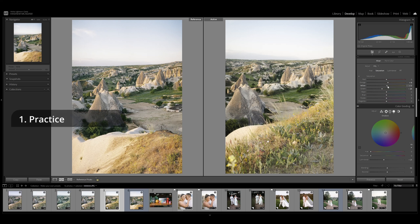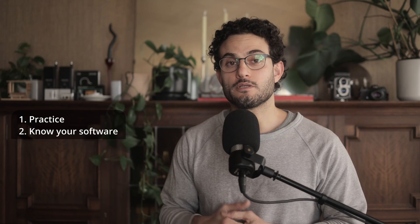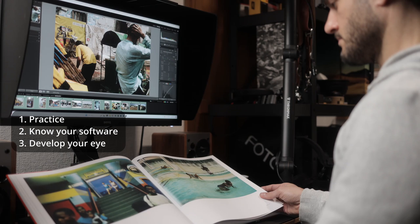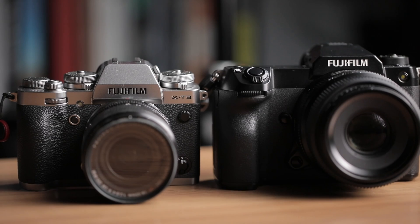First, you have to rinse and repeat and put in the hours. Secondly, knowing your software is paramount — you need to know what every little tool does and how it affects the image. So learn your software, whichever one that is for you. A lot of it is also about knowing what you're looking for and developing your eye. I didn't want to bog this video down with a full tutorial, because there's so much variation and what works for me might not work for you.